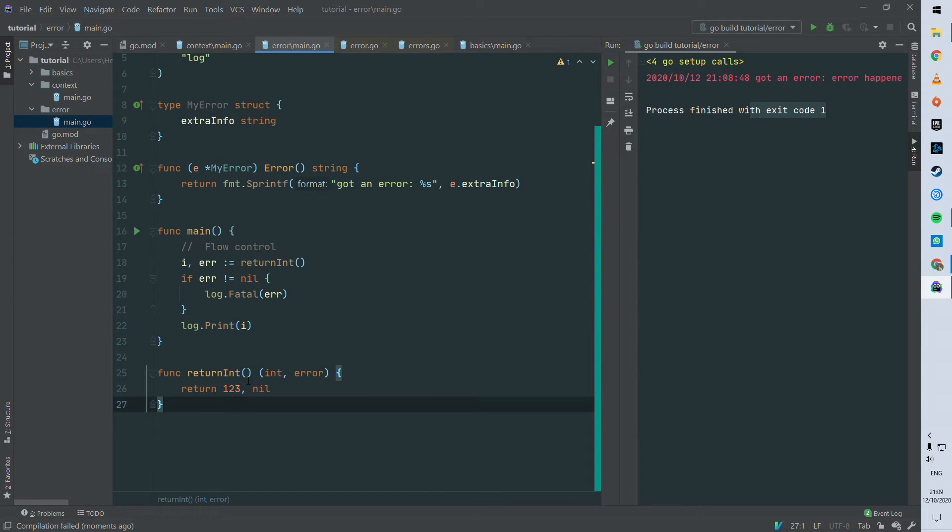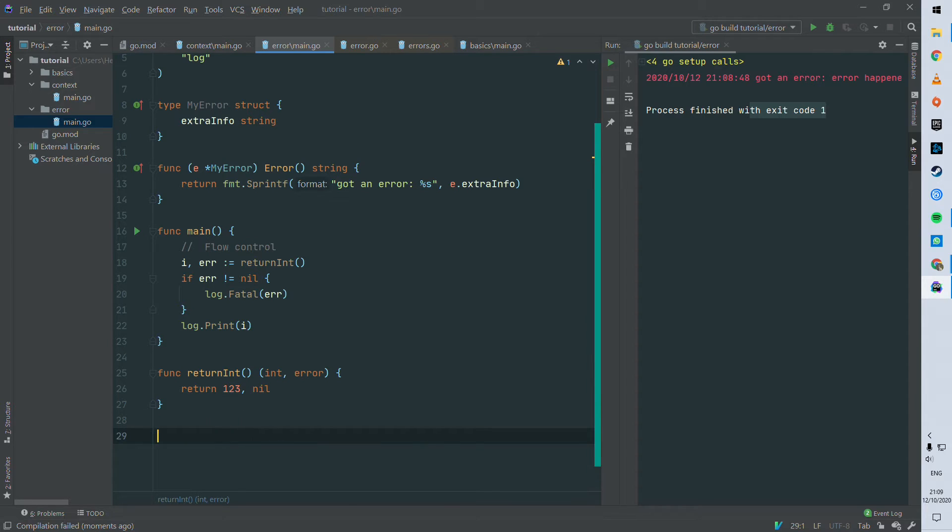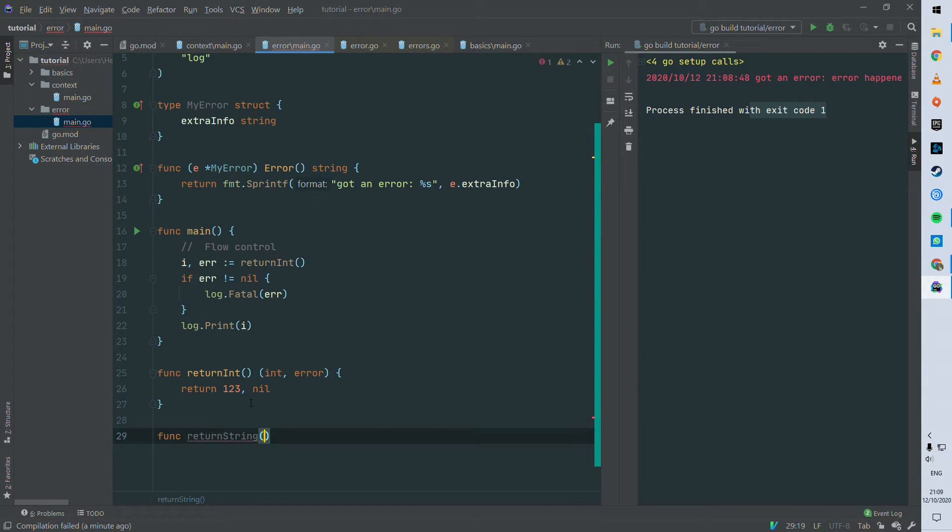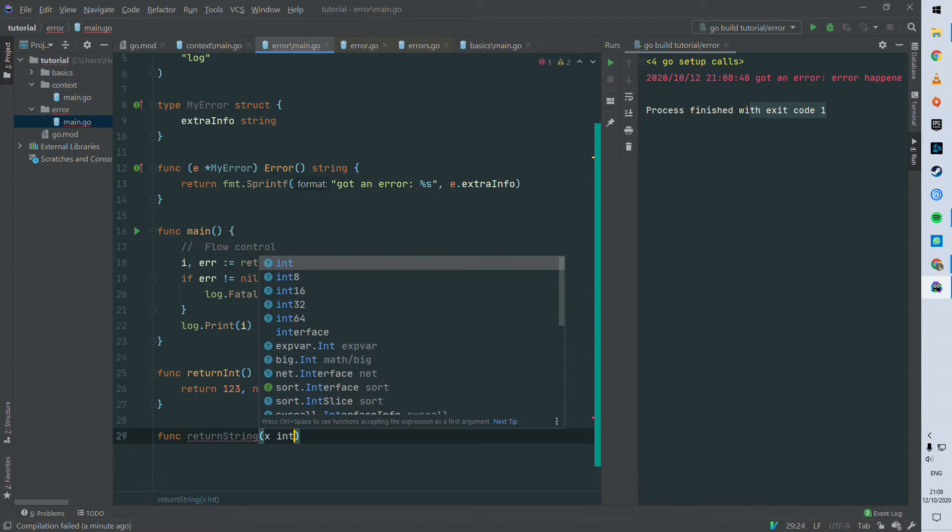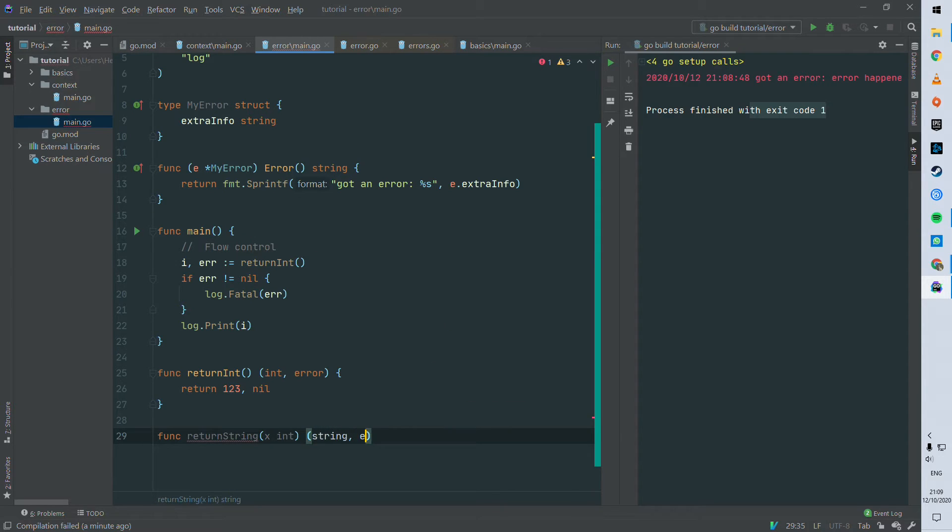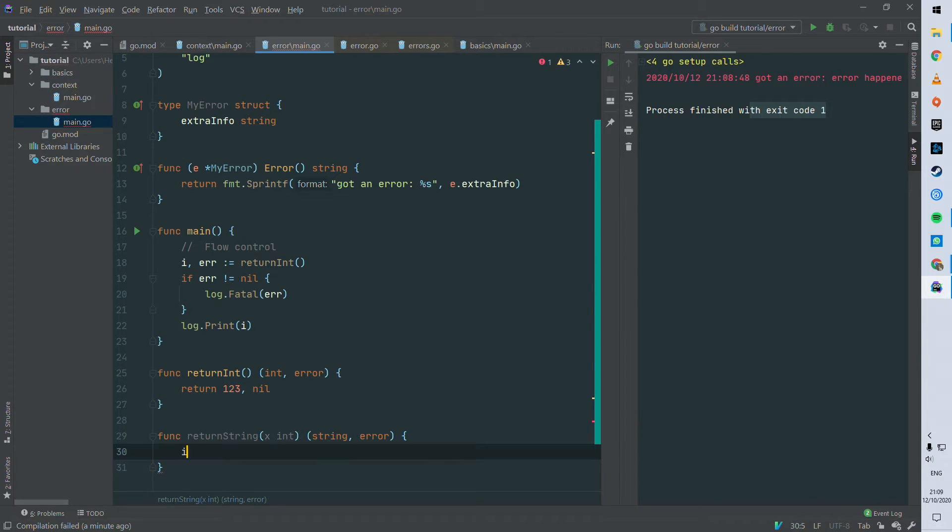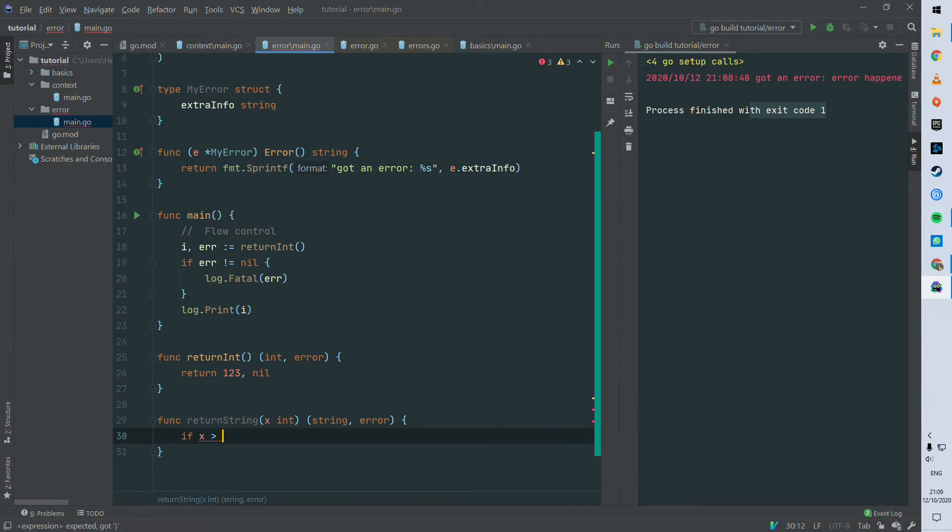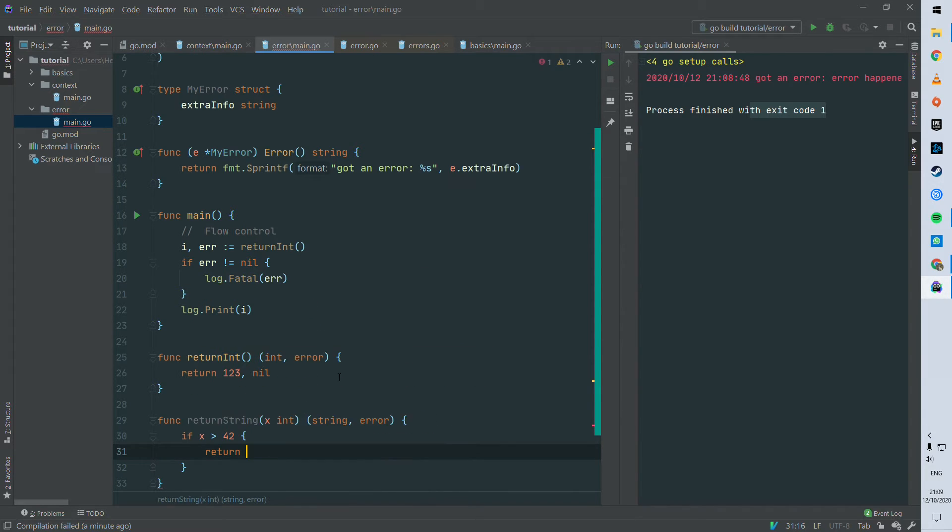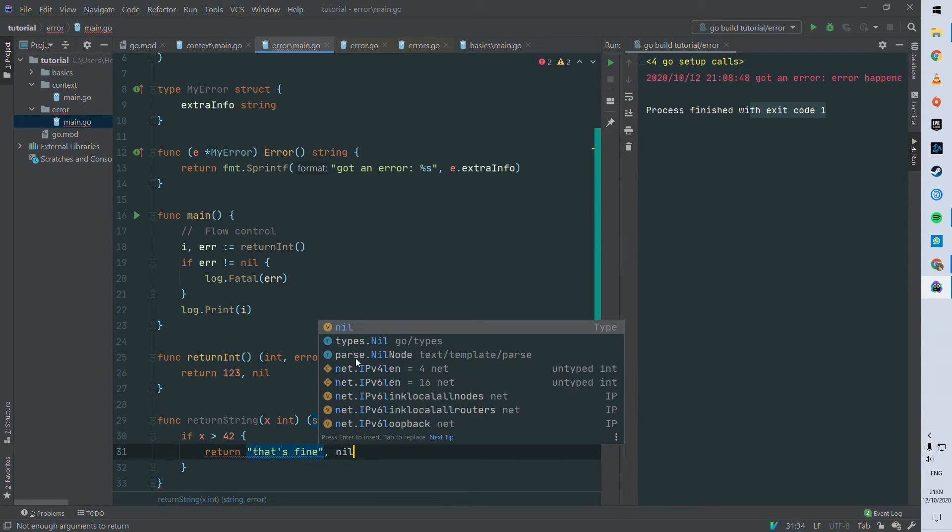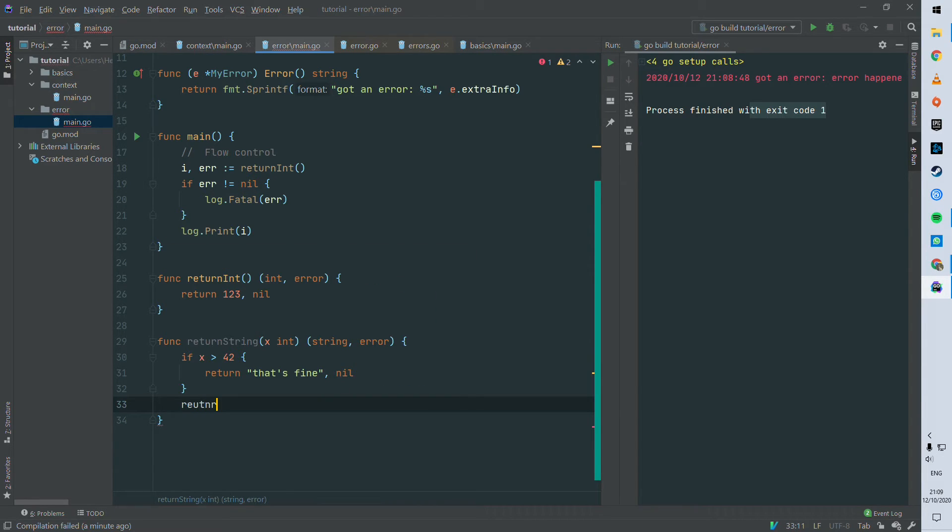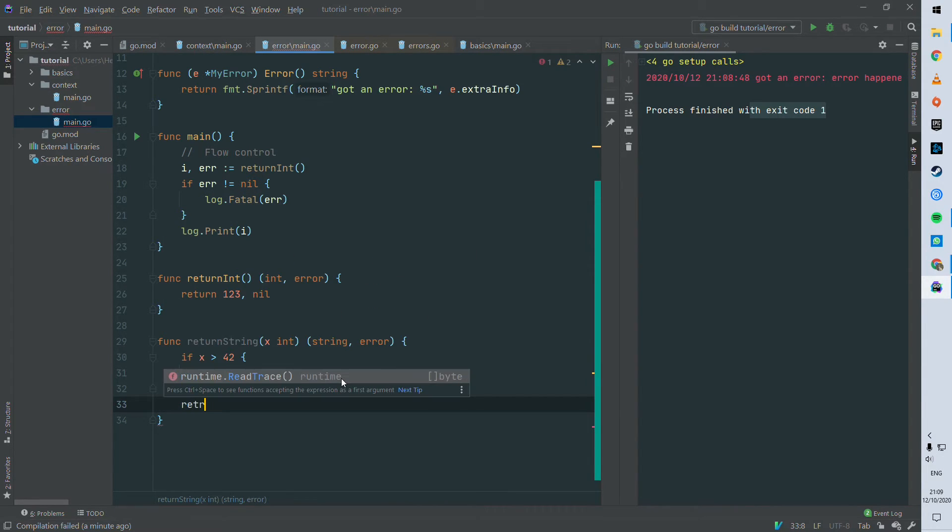Now let's see how you can chain methods rendering multiple errors. So here we're just gonna build a function called return string. It can take an integer x and then rendering a string and an error. So we can do a slightly meatier function. So if x is greater than 42, we can return an okay response, so that's fine, and then returning nil. Otherwise we can throw back an error.